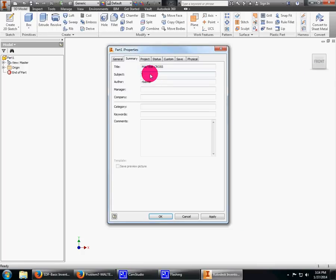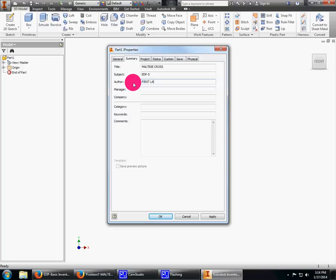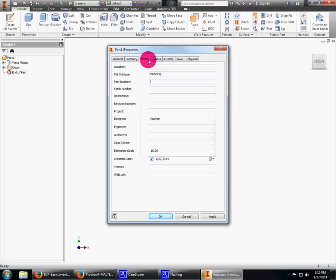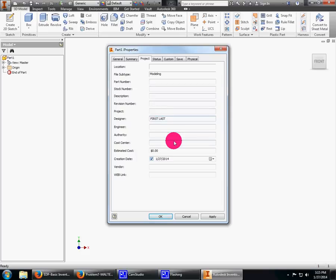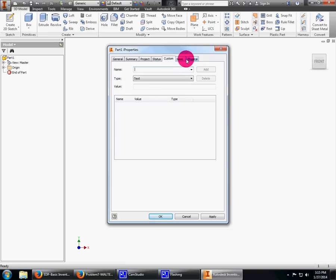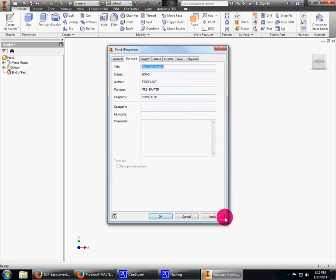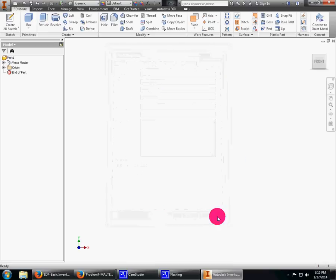Subject: whatever class period, engineering design. Author will be your first and last name. Manager is your teacher—Baxter. Company: Conrad High School. There's lots of different things we could change: file location, designer, creation date, status. Right now we're mainly concerned with the summary. I'm going to apply and click OK.